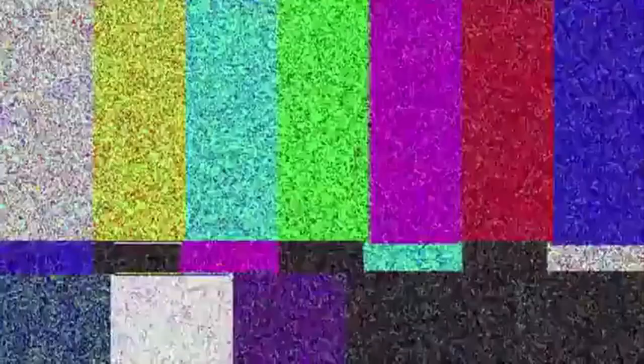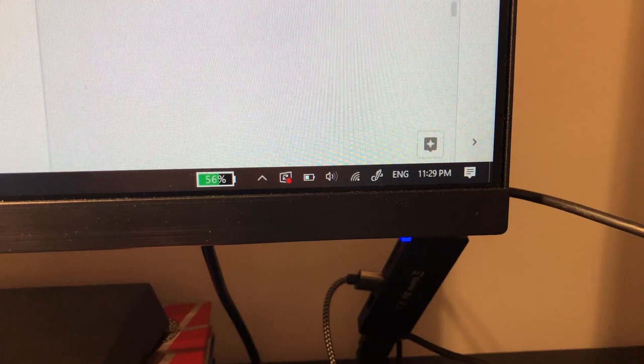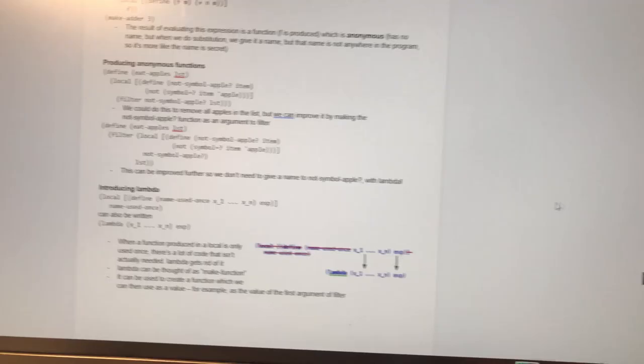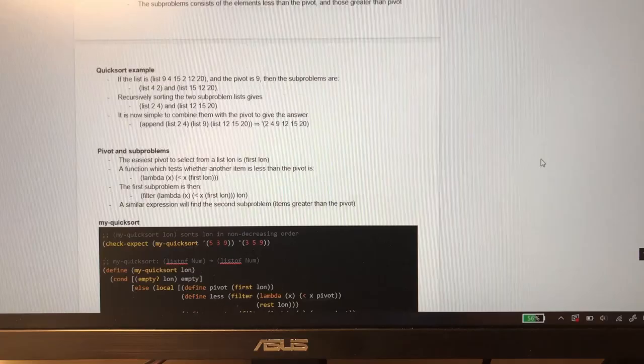Anyways, my exam is literally tomorrow and I still haven't started studying, so let's get to work. Okay, so I lied — I didn't actually start at 10, it's like 11:30 right now, and now I'm going to start by going through this 122-page document of notes. Let's get grinding.